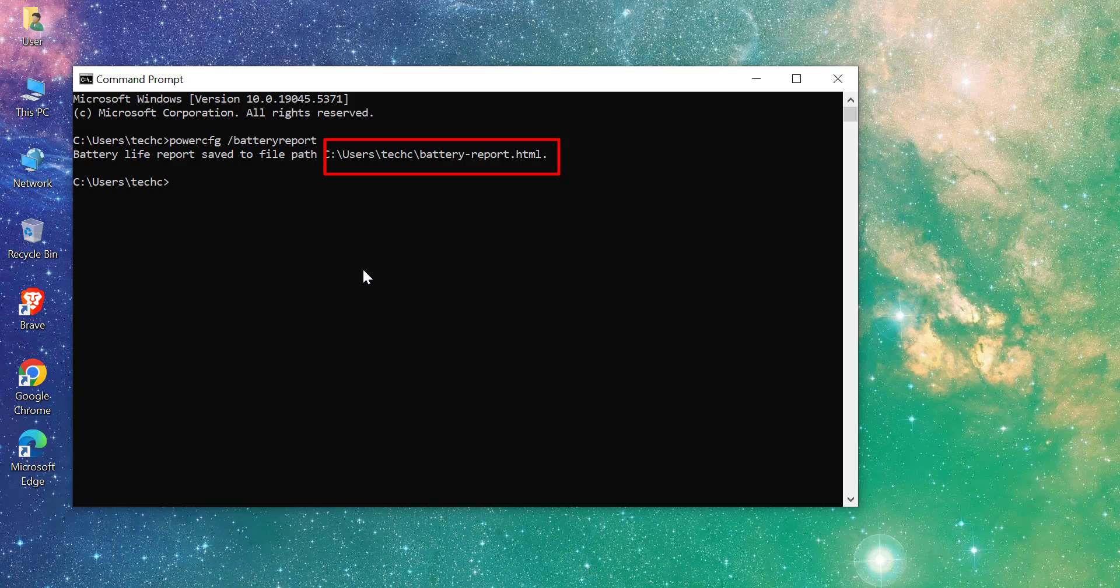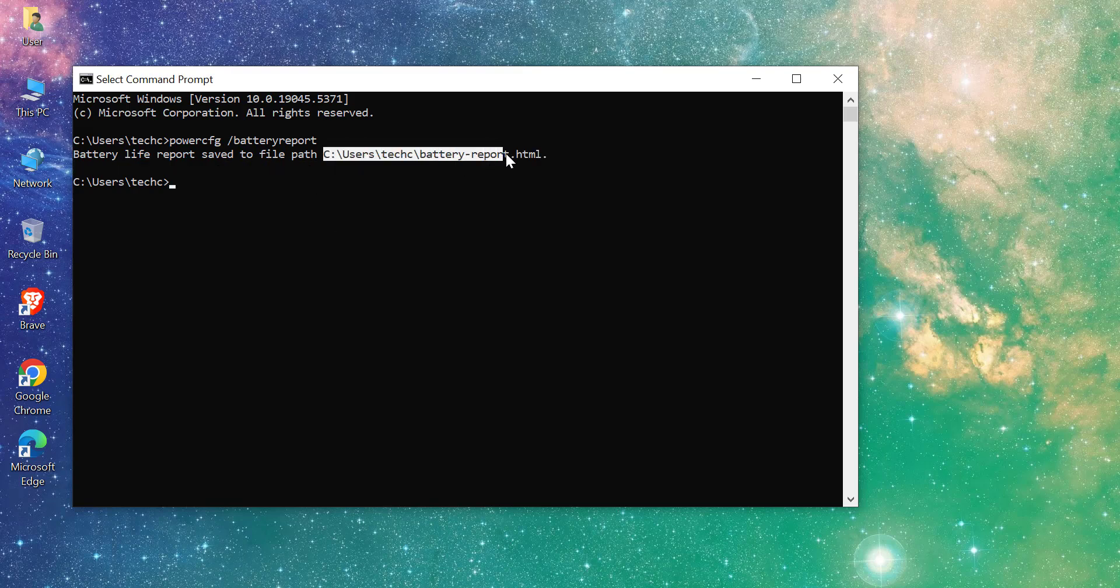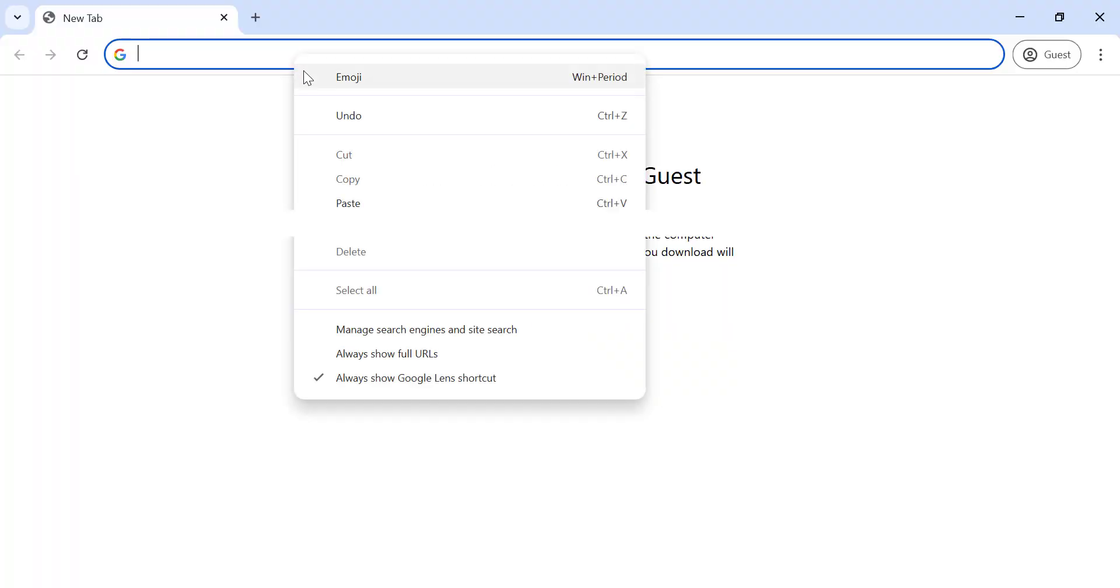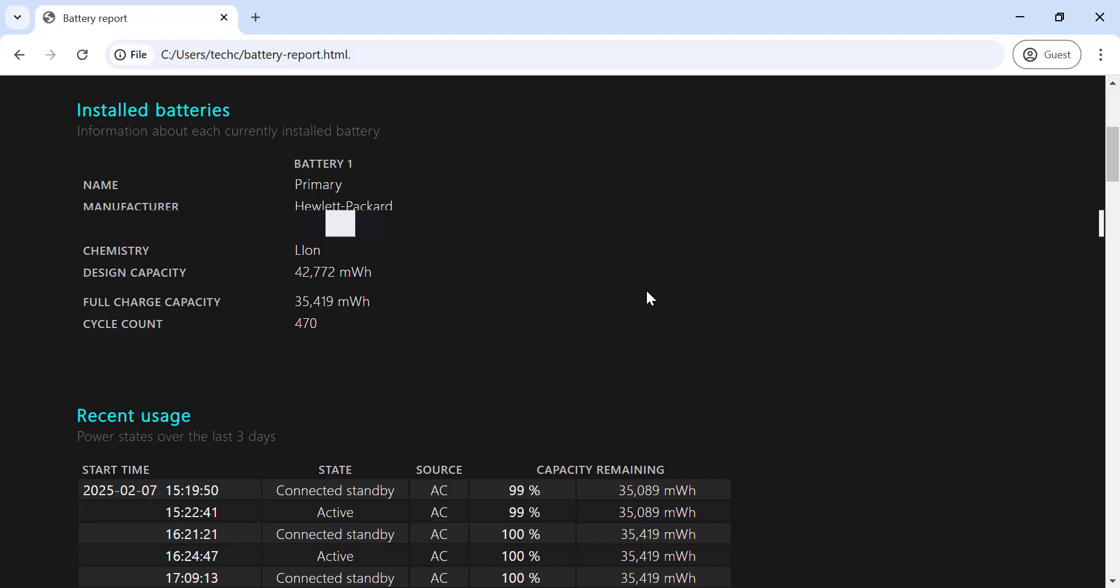Usually it's saved in your user directory. Open the file in a browser and look for the design capacity and full charge capacity under the battery information section. Let's break down what these terms mean.